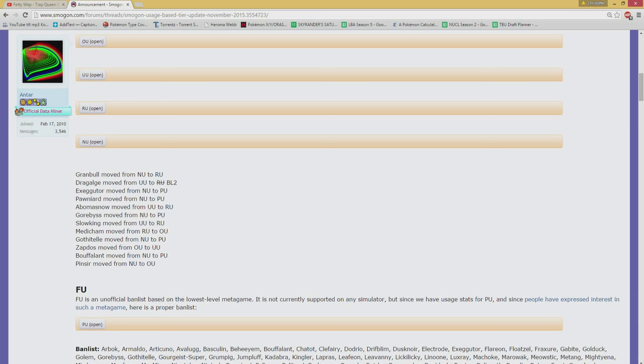Abomasnow dropped from UU to RU. Something about that is telling me that it's gonna rise again. The reason it actually was rising in UU was because it was actually fairly potent, and that still holds up. That's still a main issue, really. So Abomasnow in RU is definitely gonna be interesting, but we've already seen how much it dominates since previous times. I might be wrong, though, but I hardly think so.